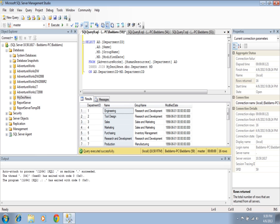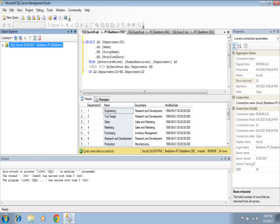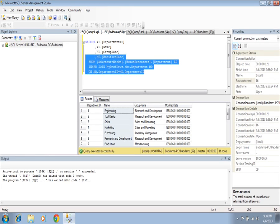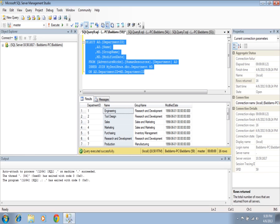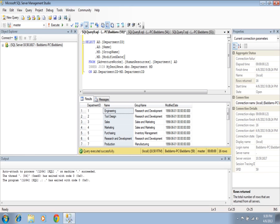Whenever you connect a linked server, the server should be added in your system databases — typically the DBA will add them. So if you are good with this, it's fine to work on tables in your query where you will be getting columns from different tables across different databases. Thank you very much and have a good day.